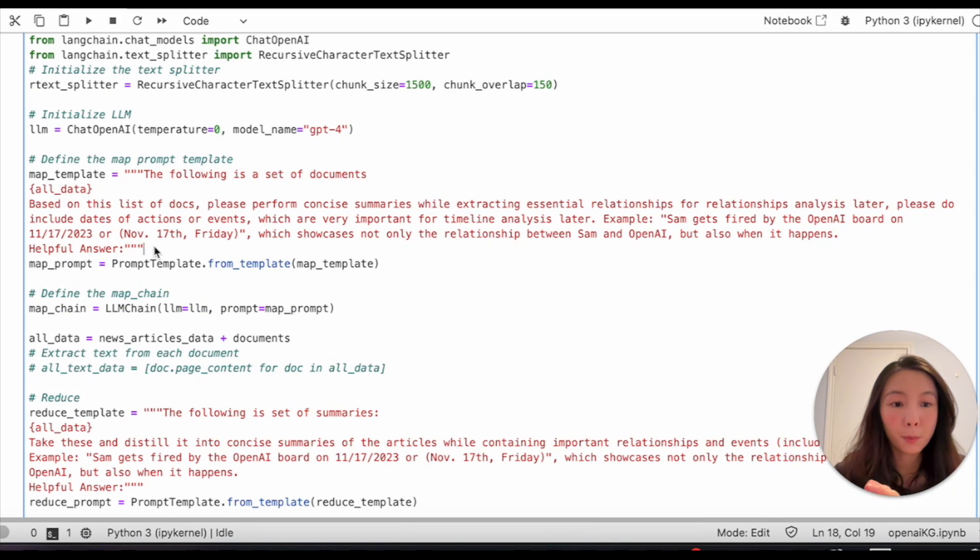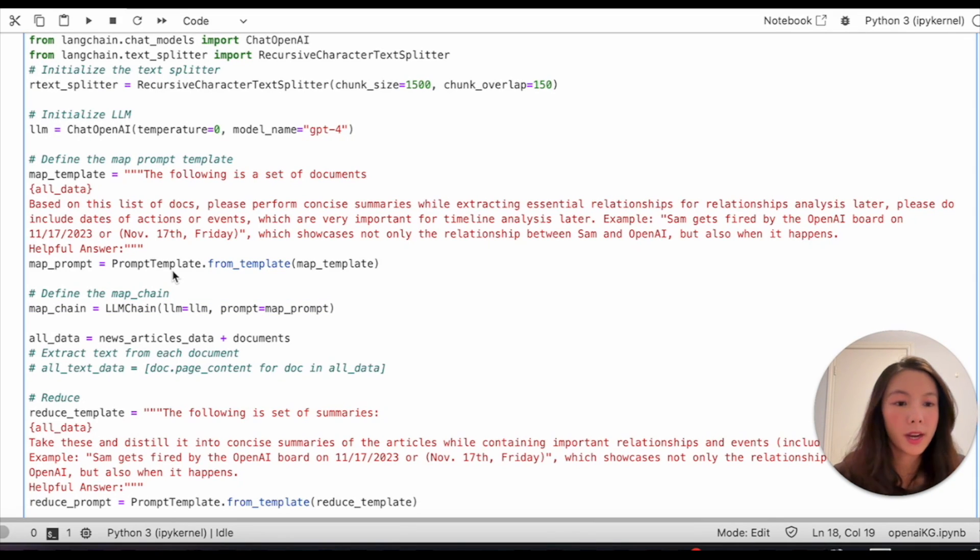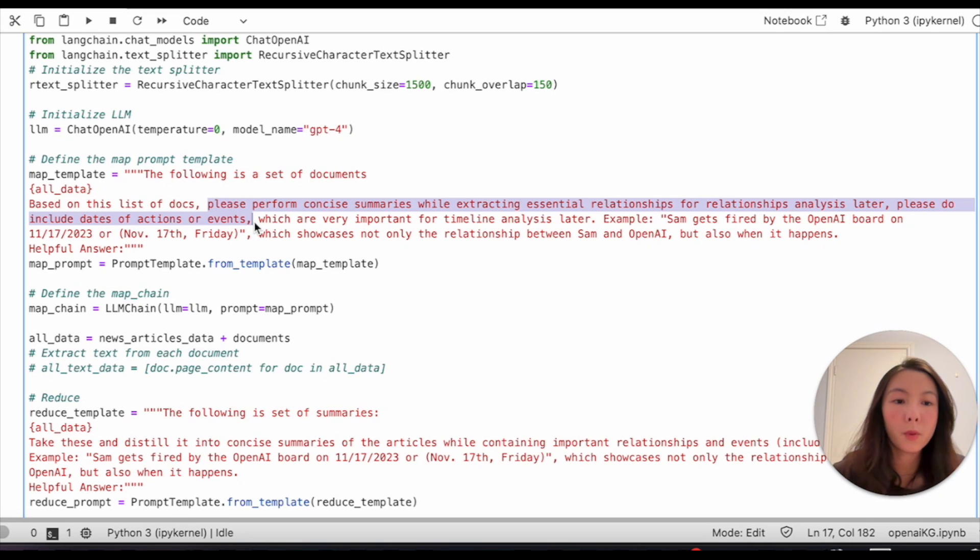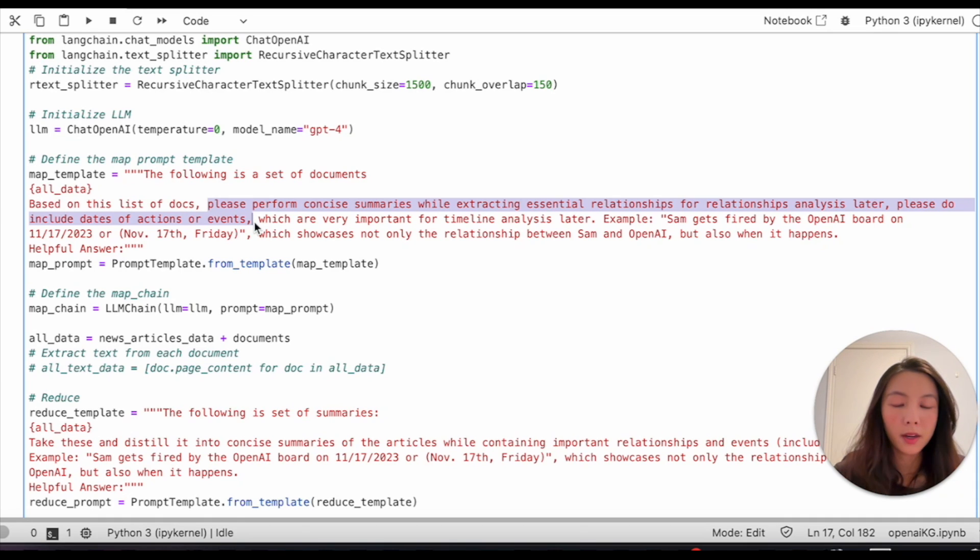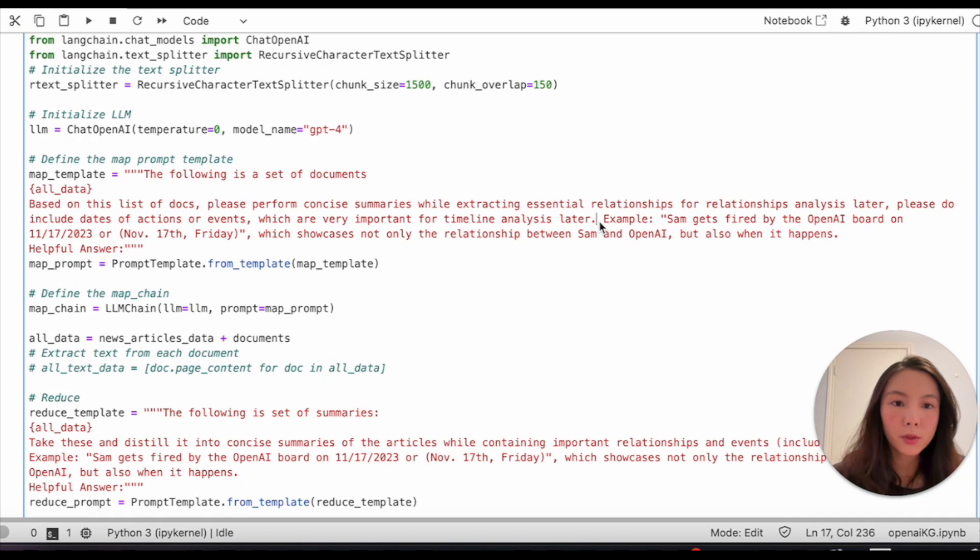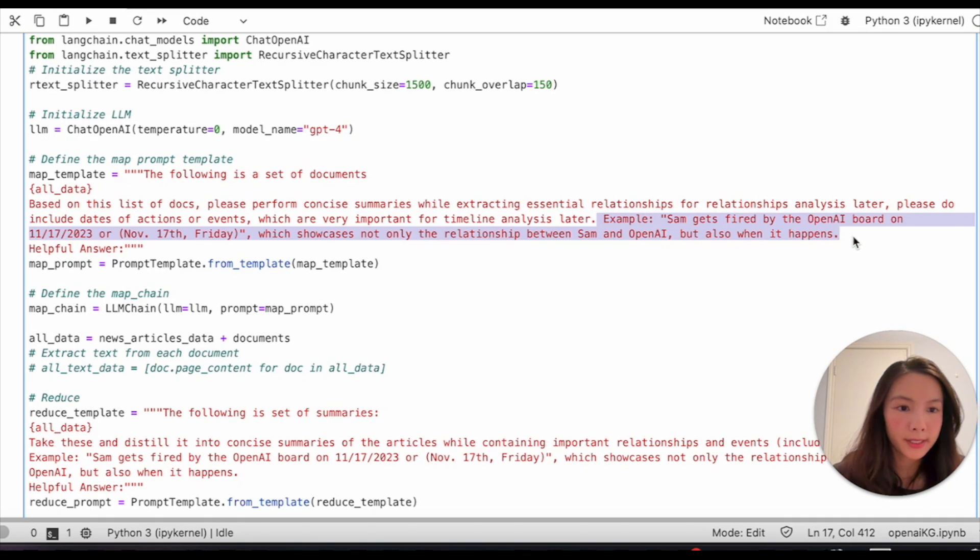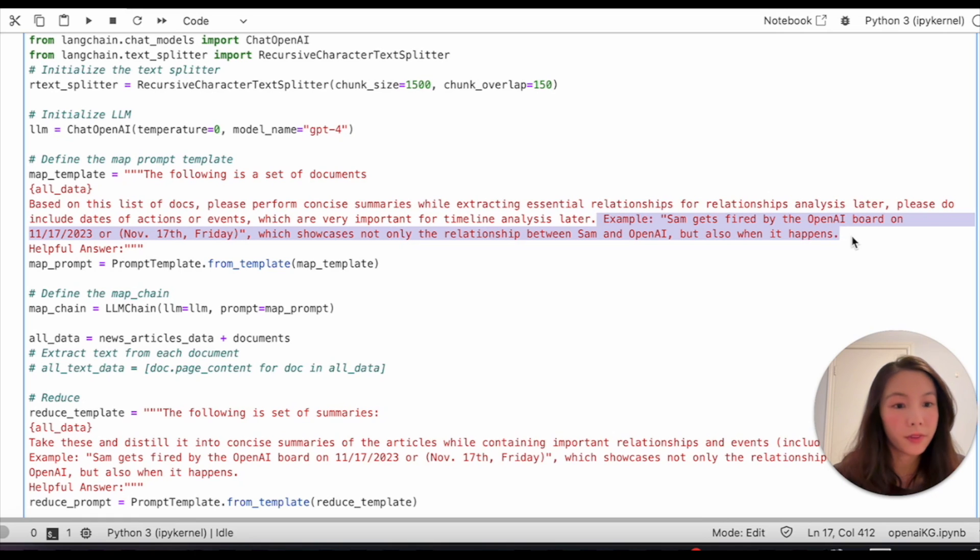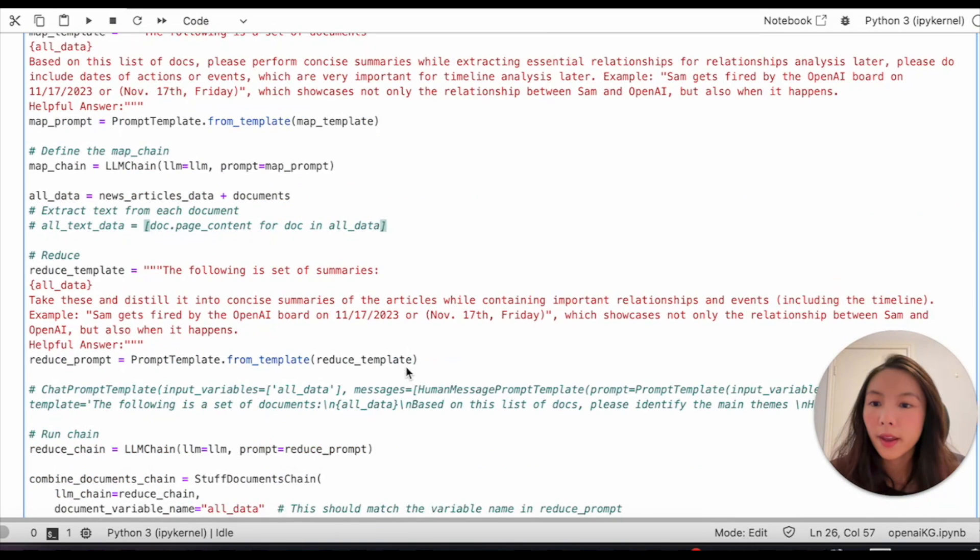I specifically add this because I want to let the model know my primary focus is on relationships and specific events. I also include one example so the model now understands better what it should look for in the sea of text data.